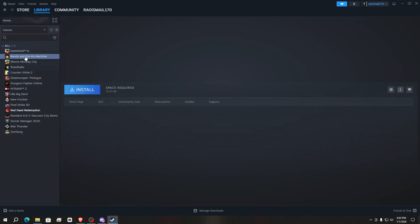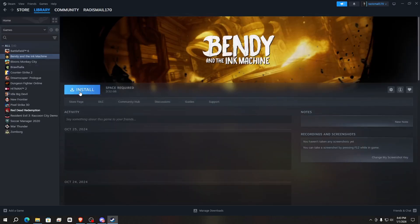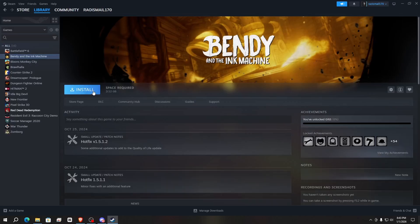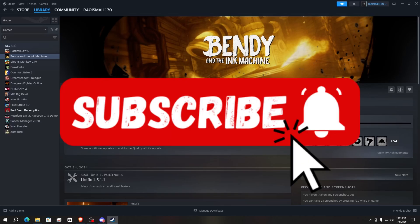Steam is restarted. Go to Library and here you can see the game is added successfully. You can now install the game and play and enjoy. That's all the ways you can add any game to your Steam library using SteamTools. If you like the video, please subscribe, comment, like, and thanks for watching.